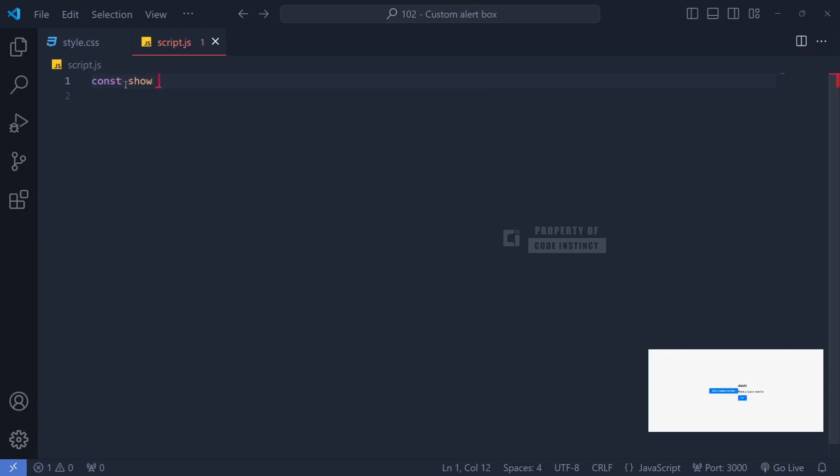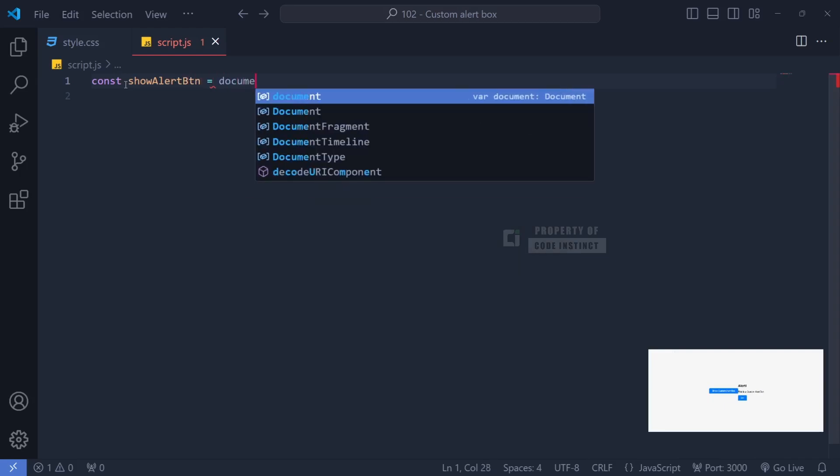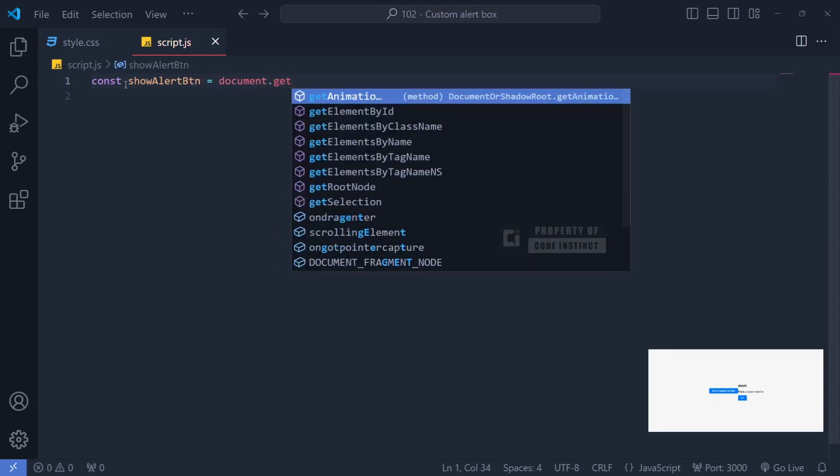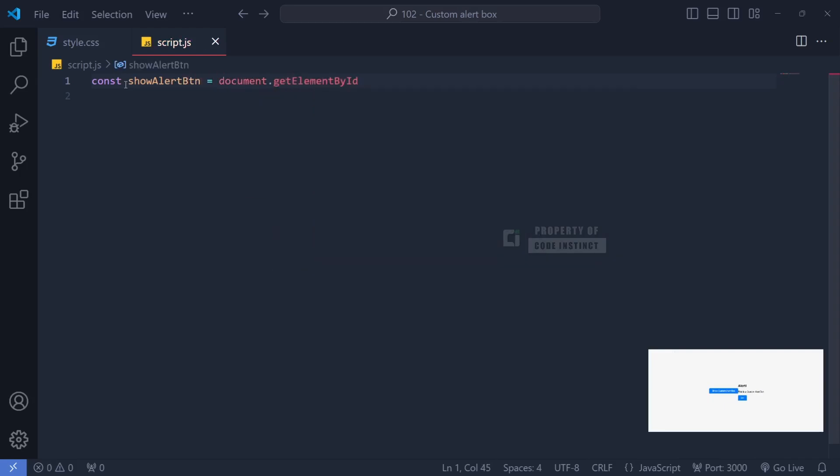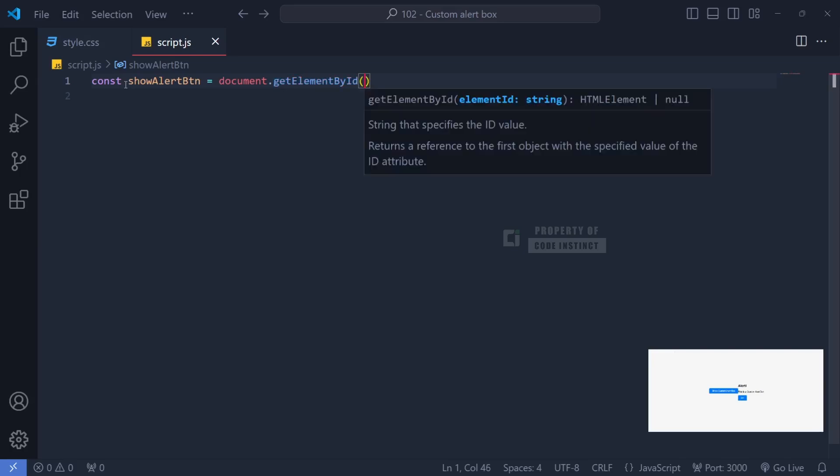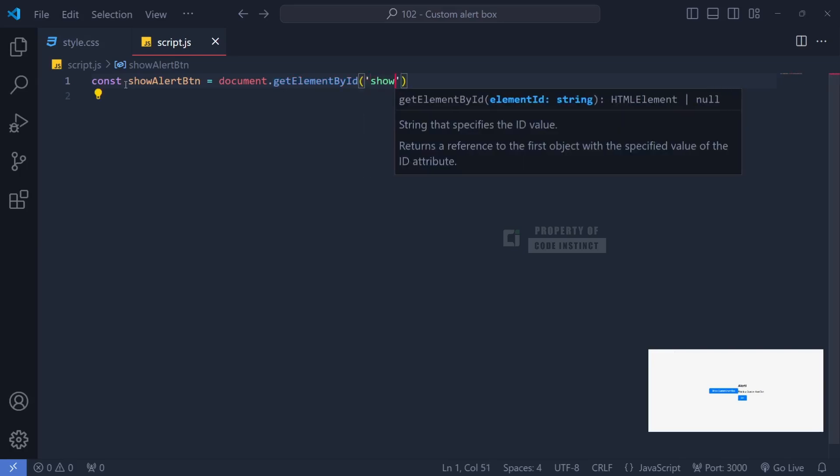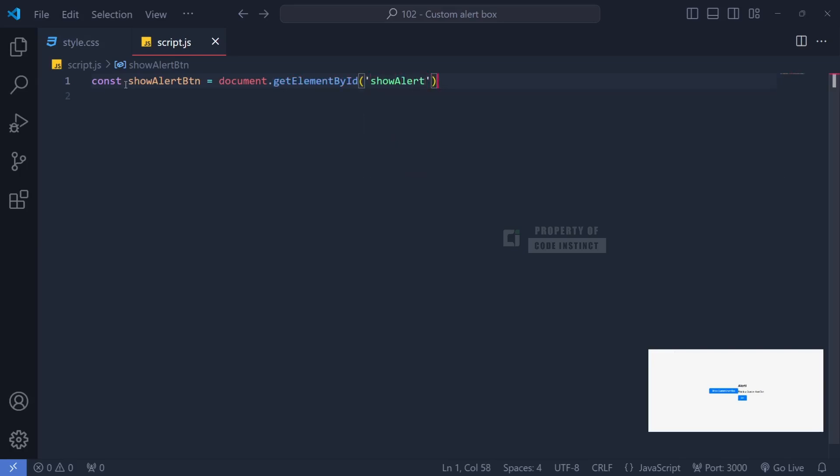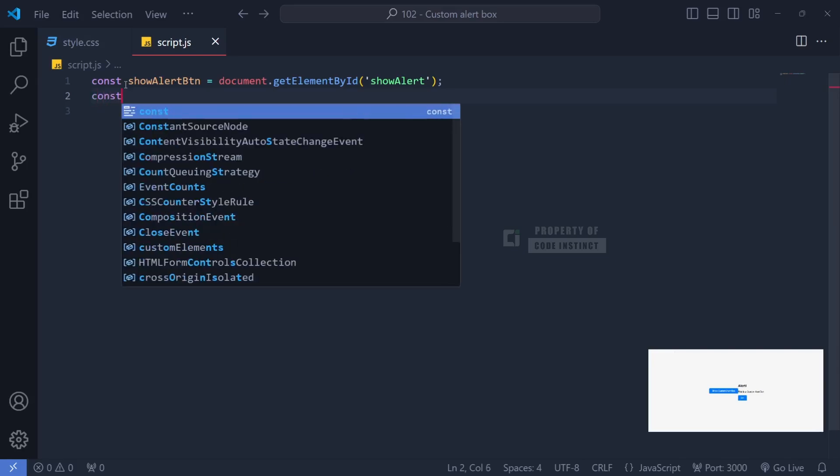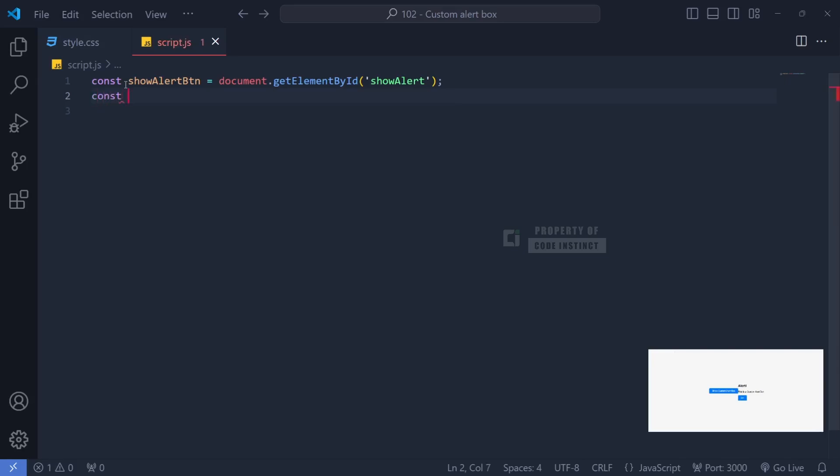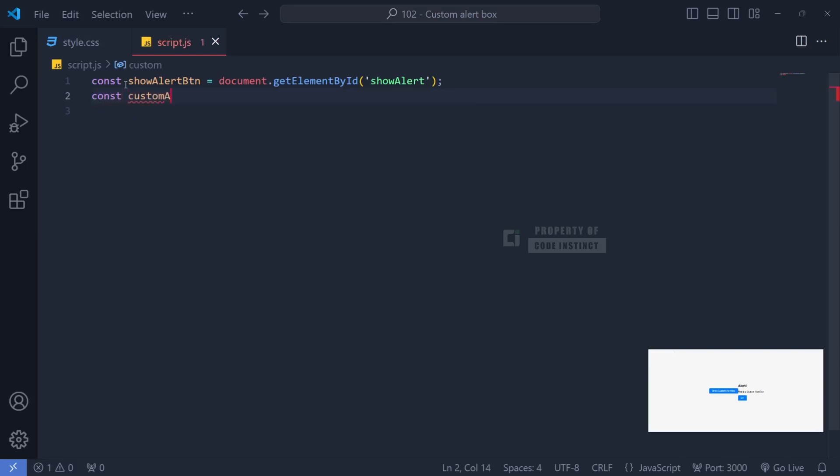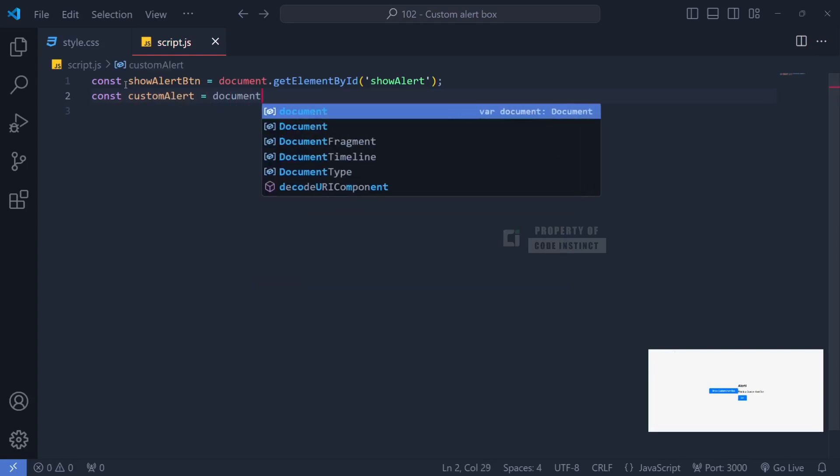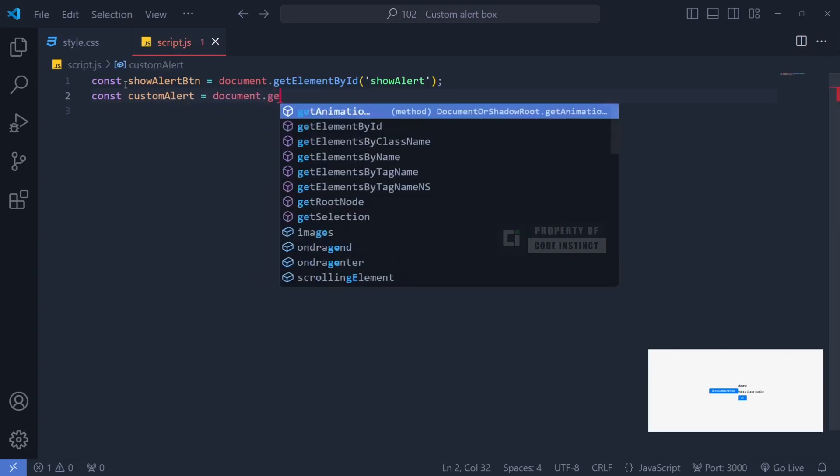Now I'm going to capture the necessary elements from the HTML document. By using document.getElementById, we can link elements such as the main button, alert box, and OK button to JavaScript variables. These variables will make it easier for us to interact with these elements when the user takes action.